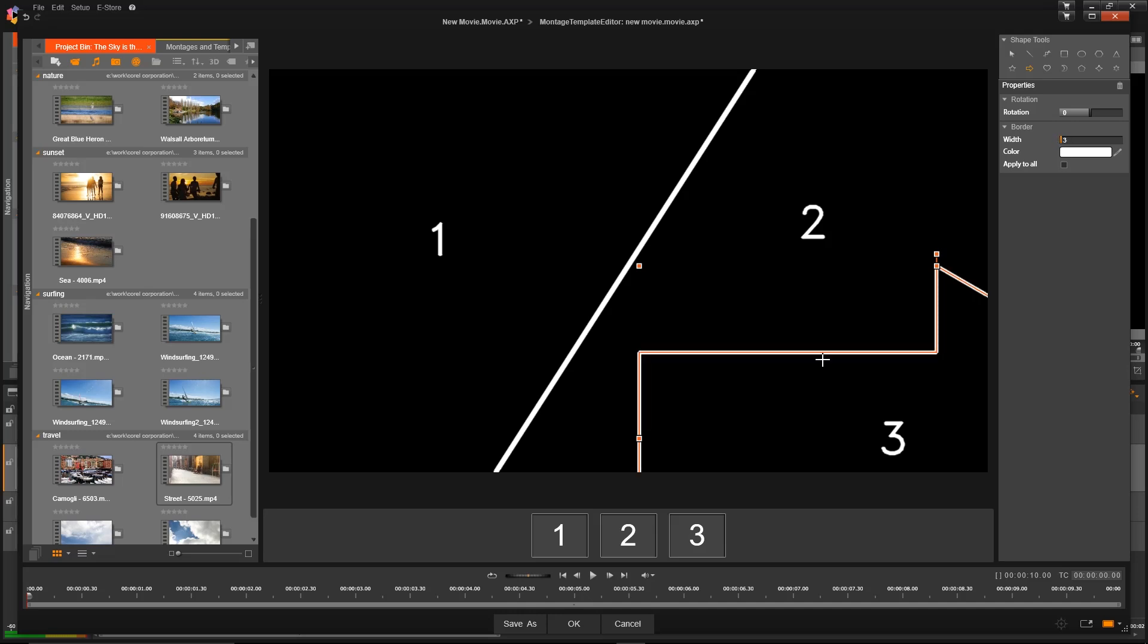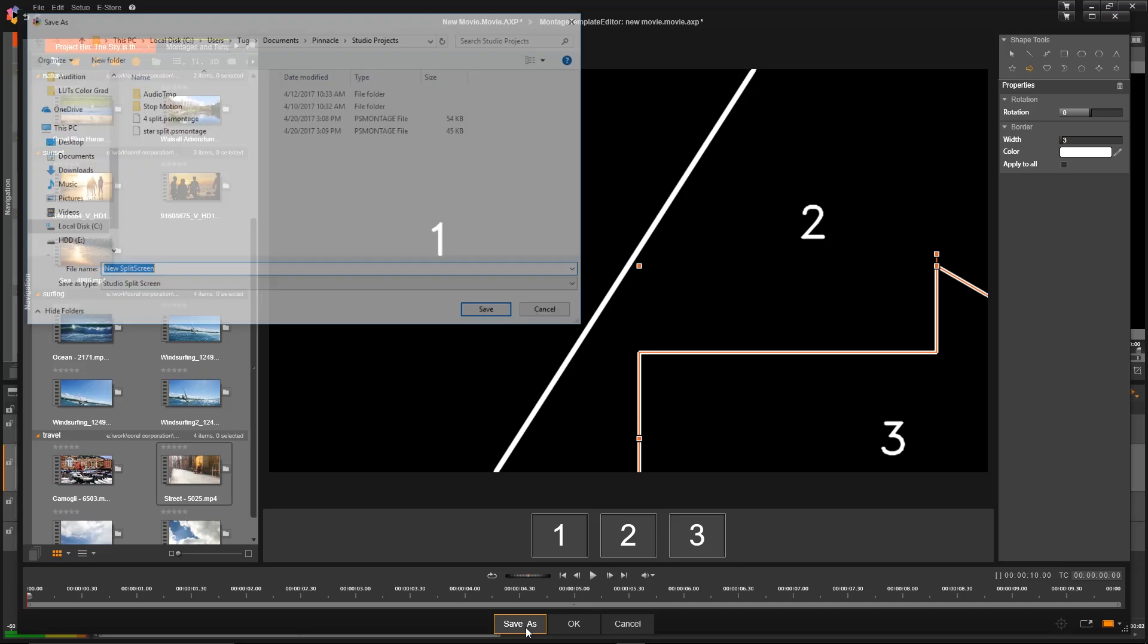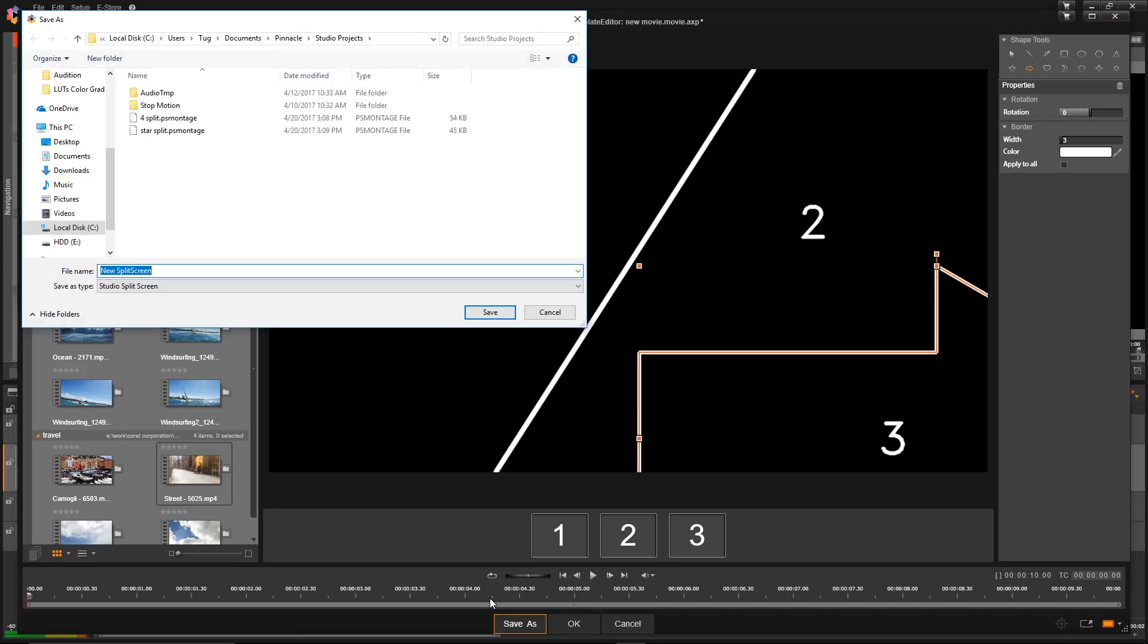And then once we're happy with all three, we can click Save to save this template. I'll give this a name and click Save.